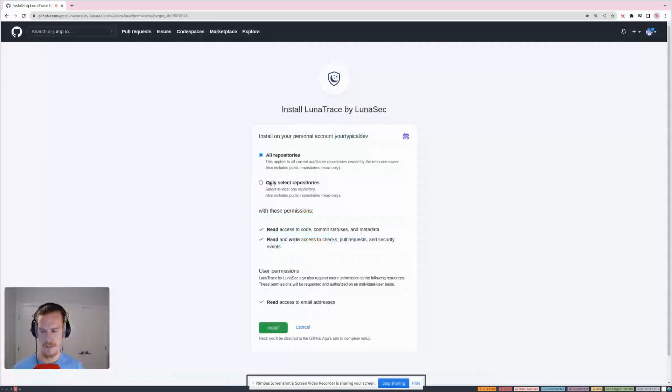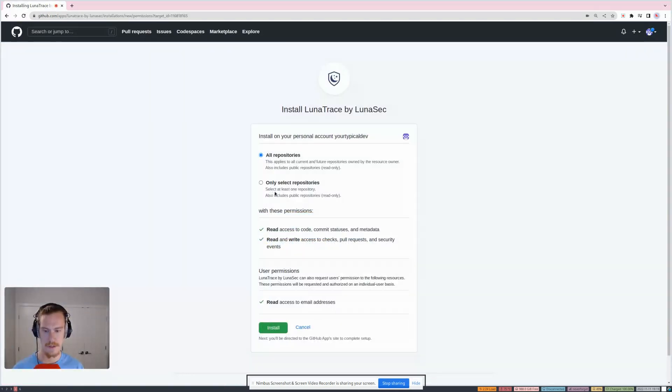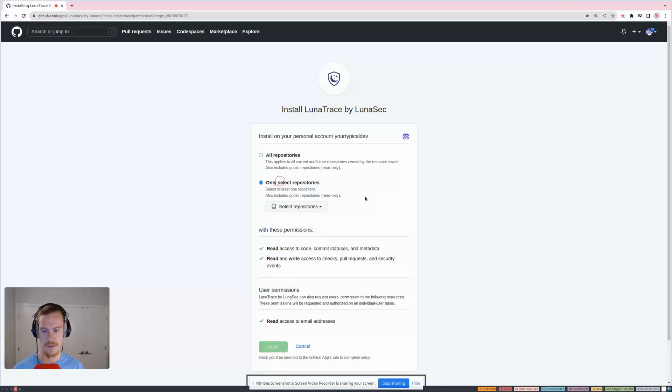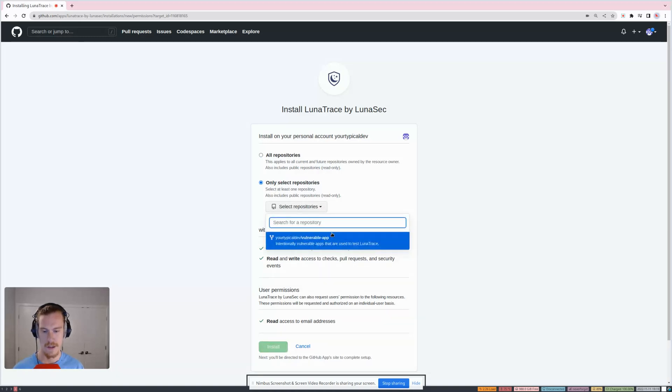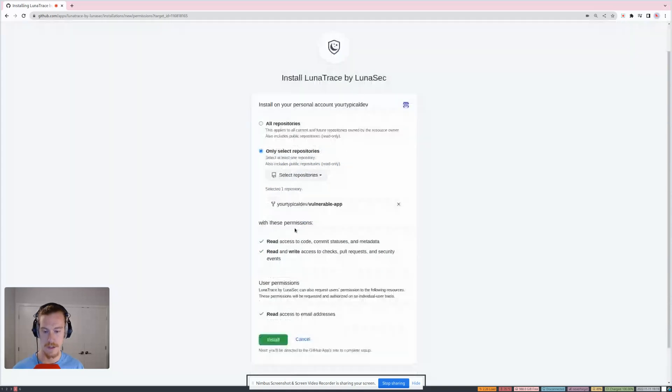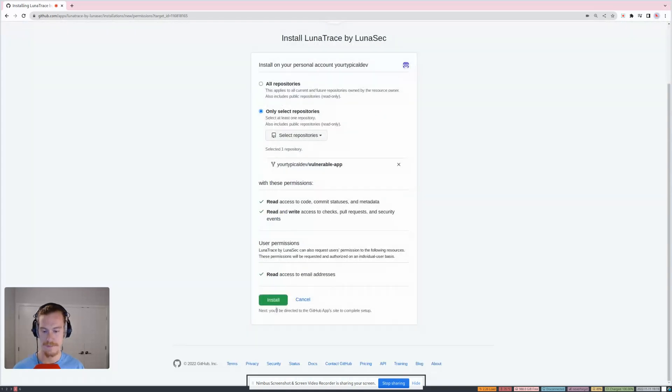So I have the option of selecting all my repositories to be scanned or maybe just a few. So I'm going to start off with just one that I'm not sure if it has any vulnerabilities or not in it, but I'm going to find out.